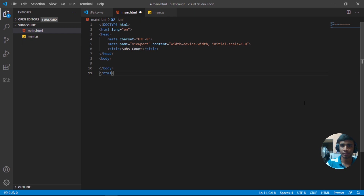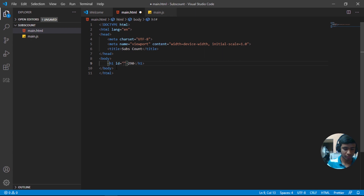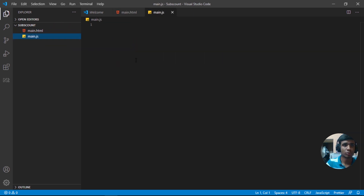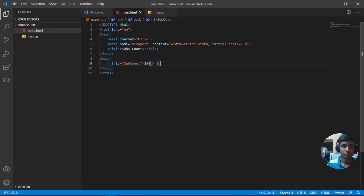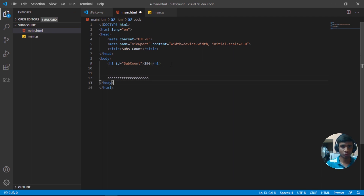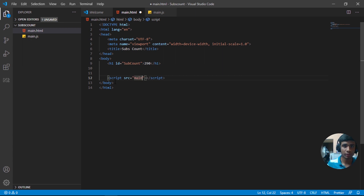Let's add an h1 tag and give it dummy data of 290, and also give it an id of 'subCount' in camelCase. We'll also add a console log to check whether everything is working. Then let's link the JavaScript file — we only need a script tag with source set to main.js.